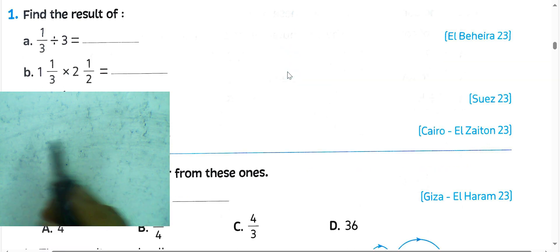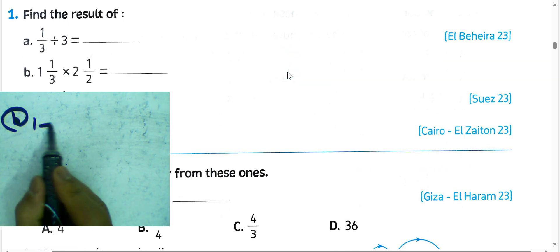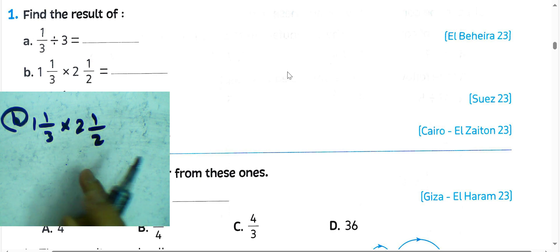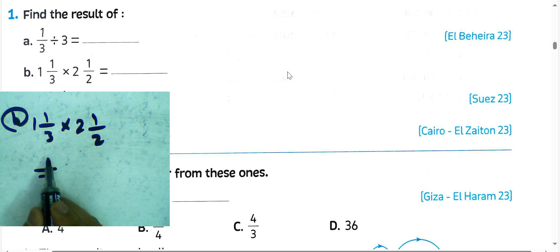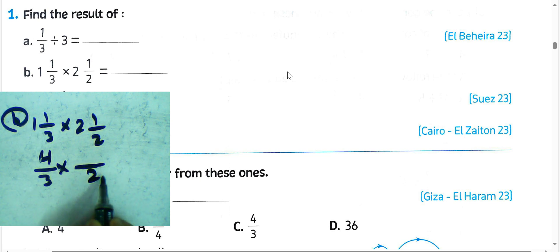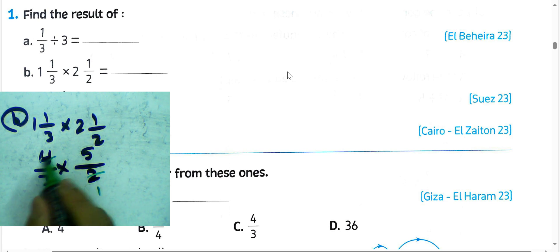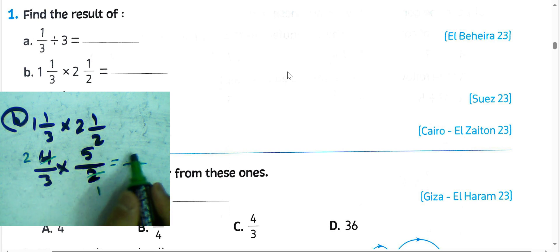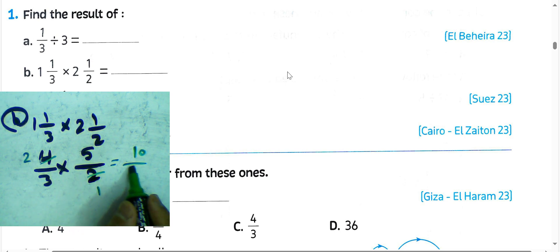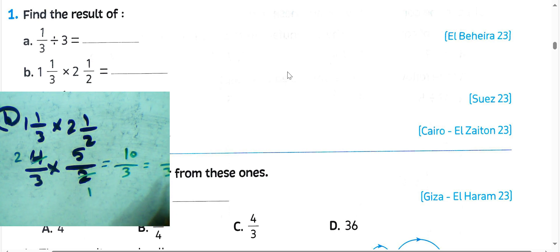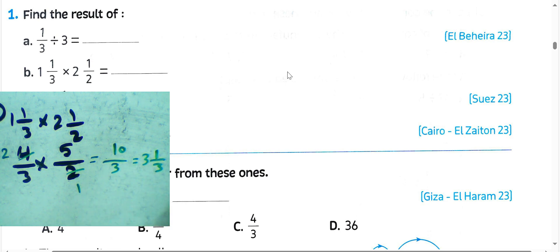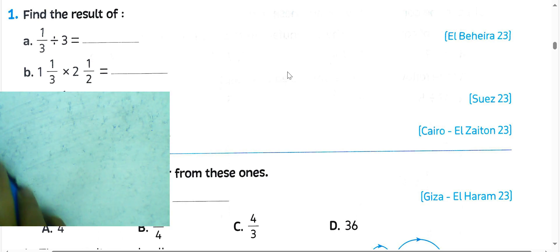Question letter B. We're subtracting by 2 and a half. We must convert from mixed number: write 3, 1 times 3 is 3, 3 plus 1 equals 4. Then 2 times 2 is 4, 4 plus 1 equals 5. Simplify by dividing numerator and denominator by 2: 2 divided by 2 is 1, 4 divided by 2 equals 2. Then 2 times 5 equals 10, 1 times 3 equals 3. 10 divided by 3 equals 3 remainder 1, so the result will be 3 and one-third.